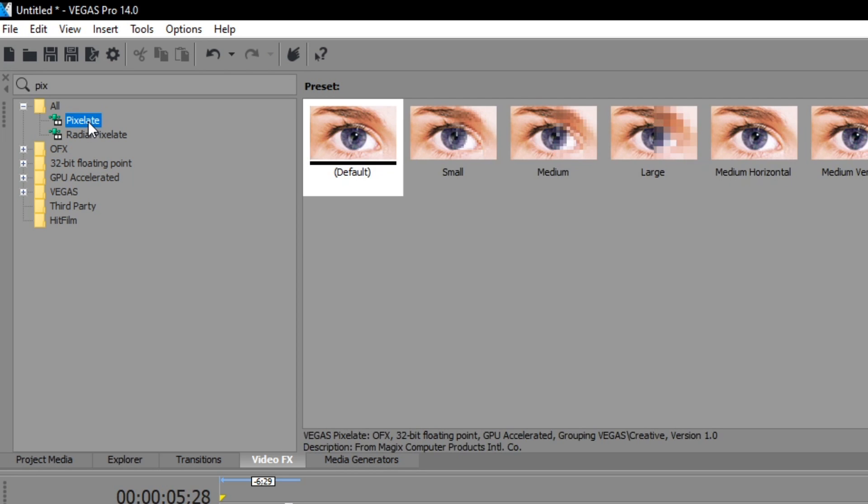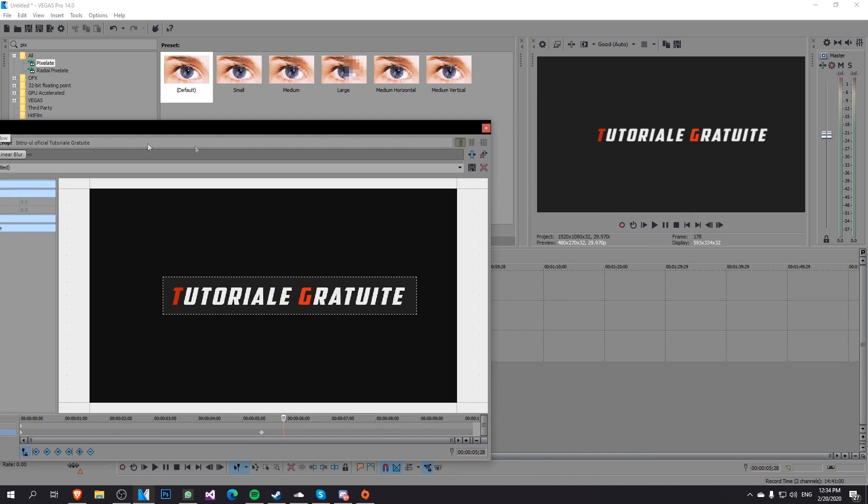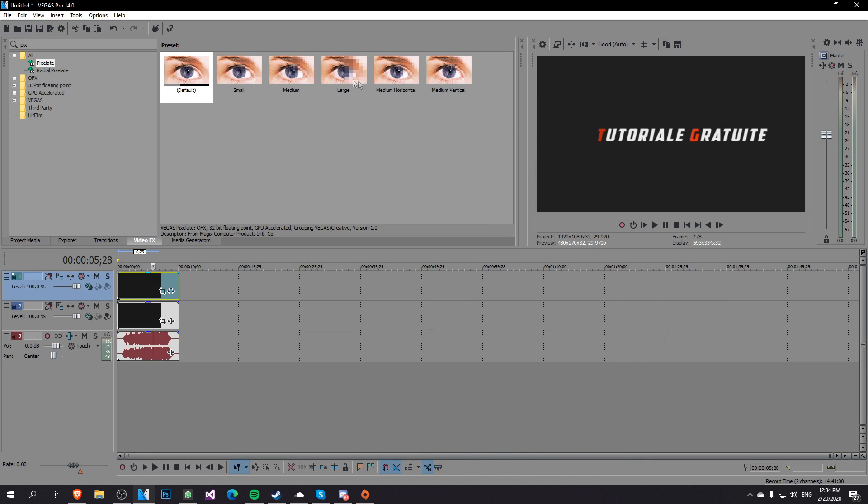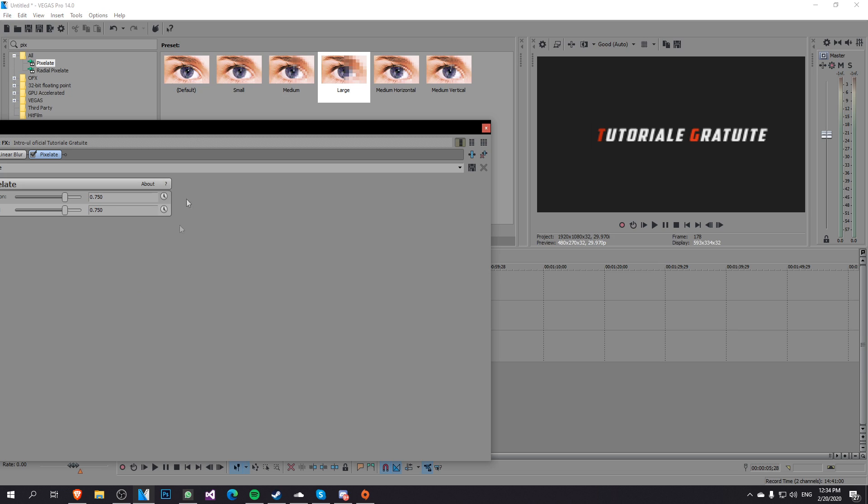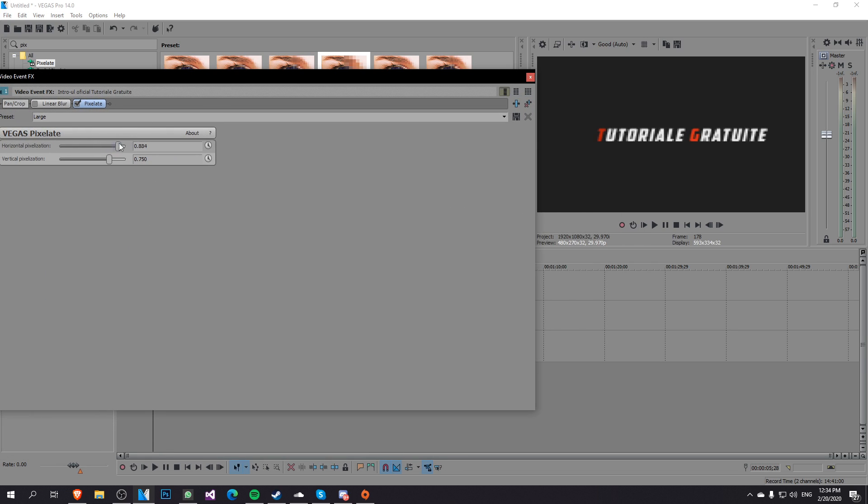I recommend the pixelate option from Sony Vegas which is way better. I'm going to click on that icon and deselect the linear blur and you'll see that it will disappear here and I'm going to drag and drop the large pixelate thing and you'll see that this is way better for text.